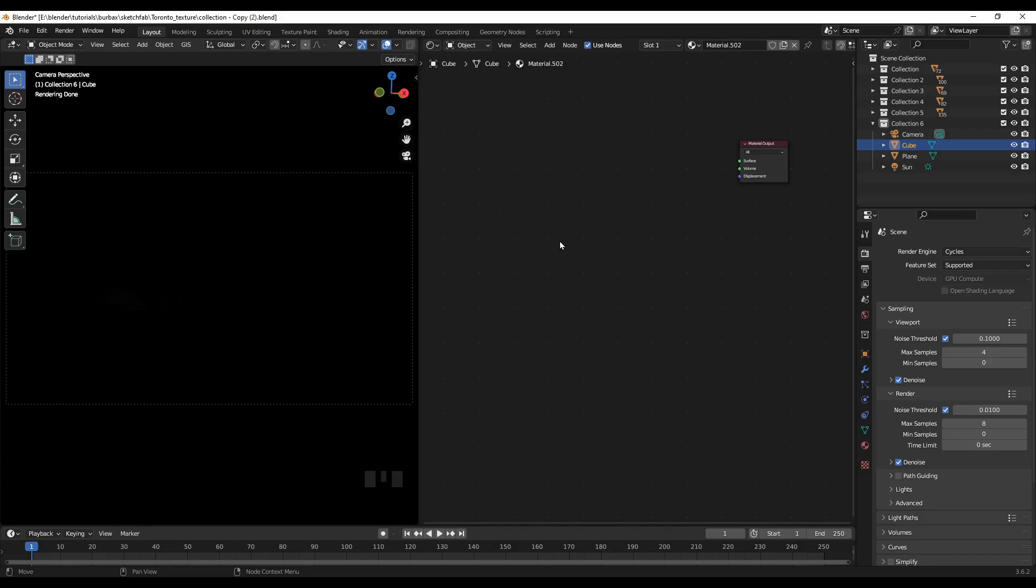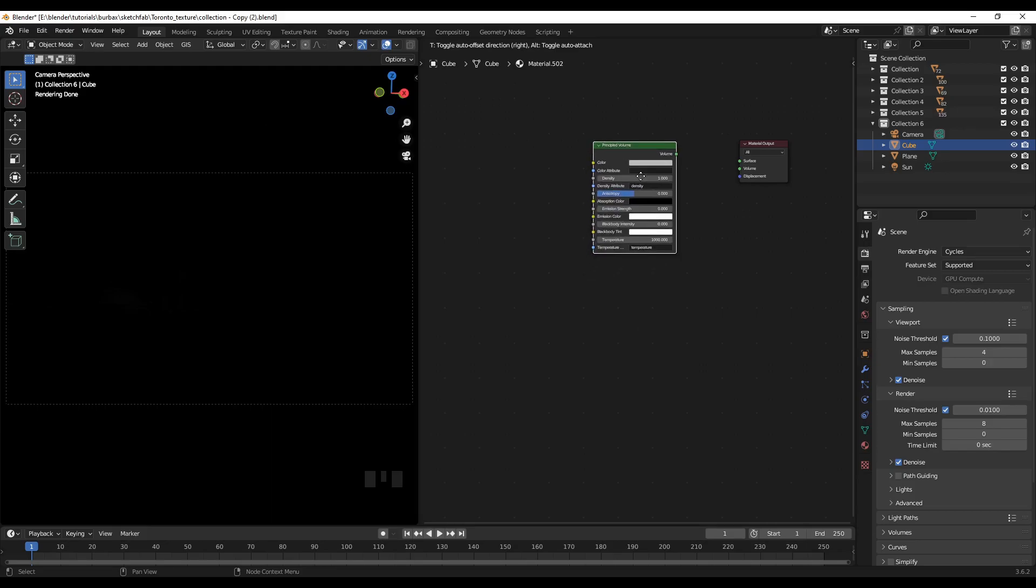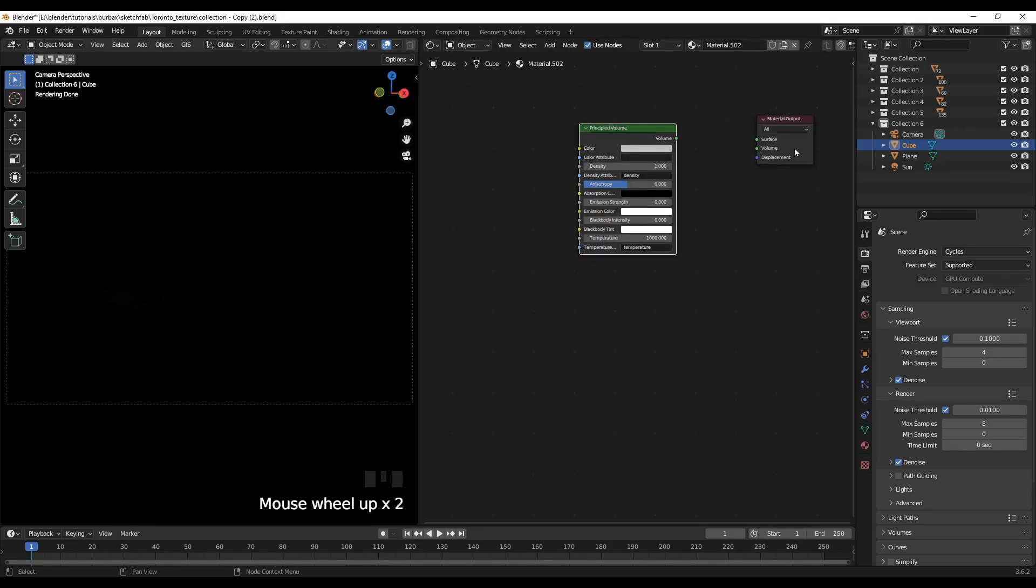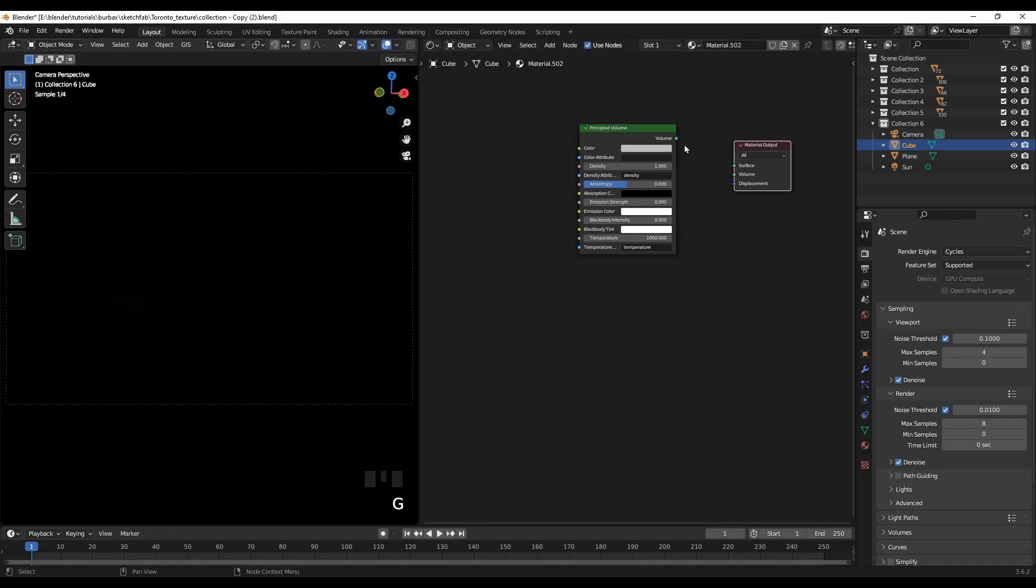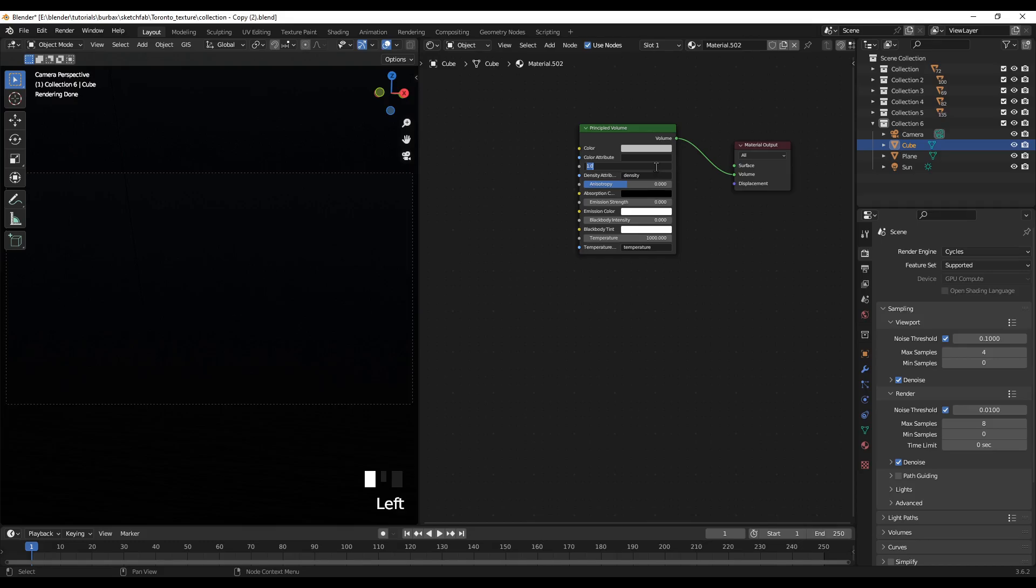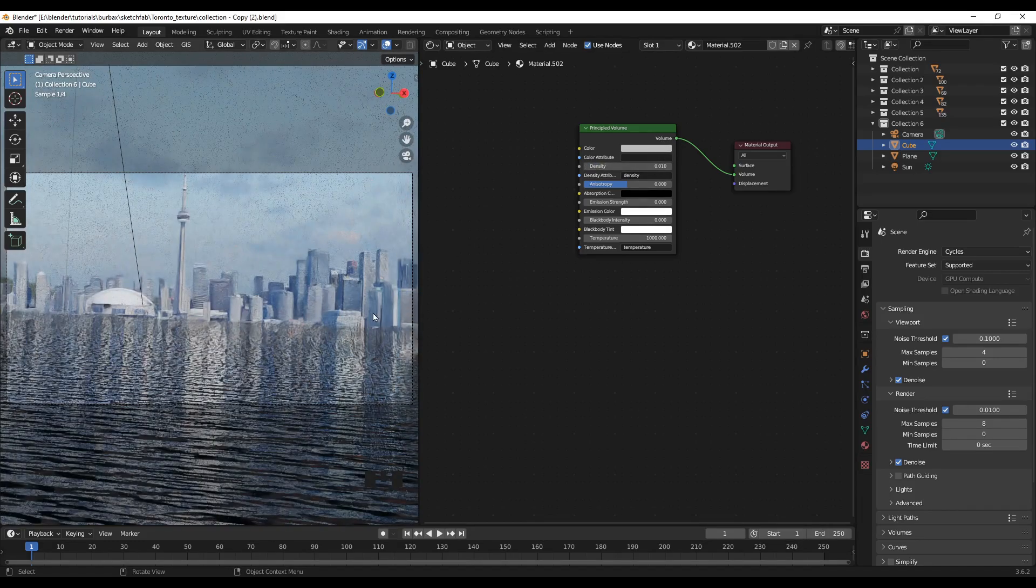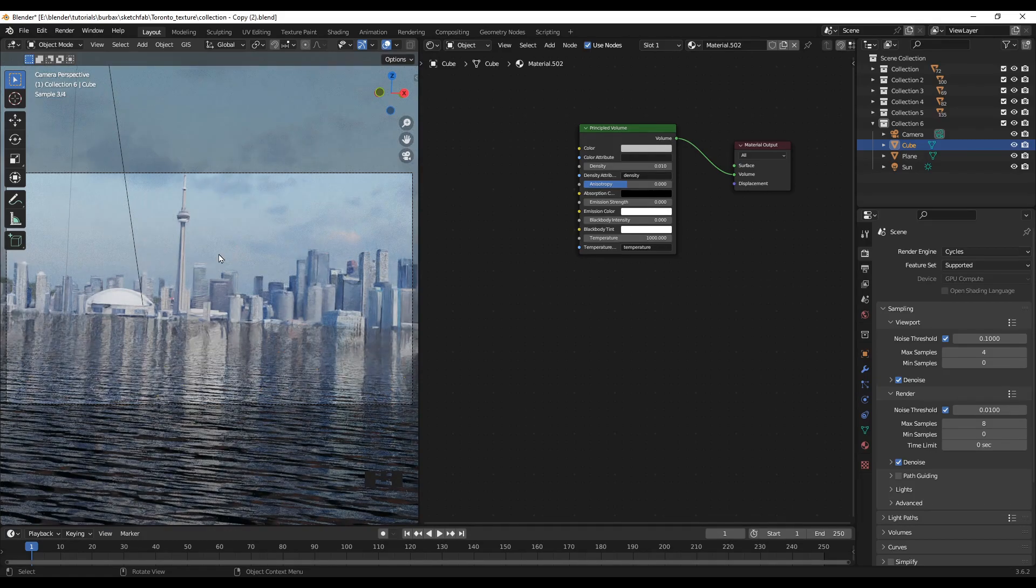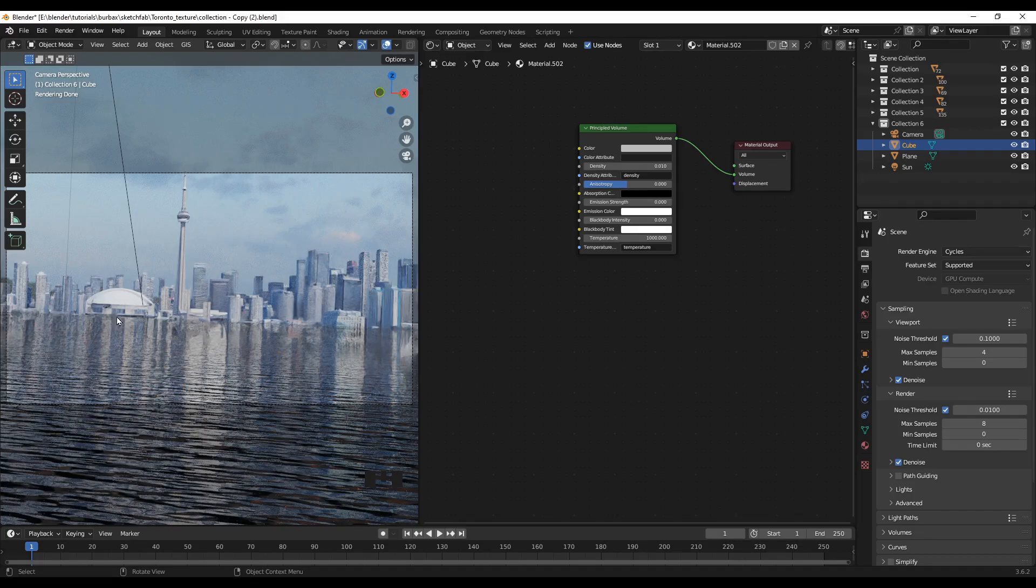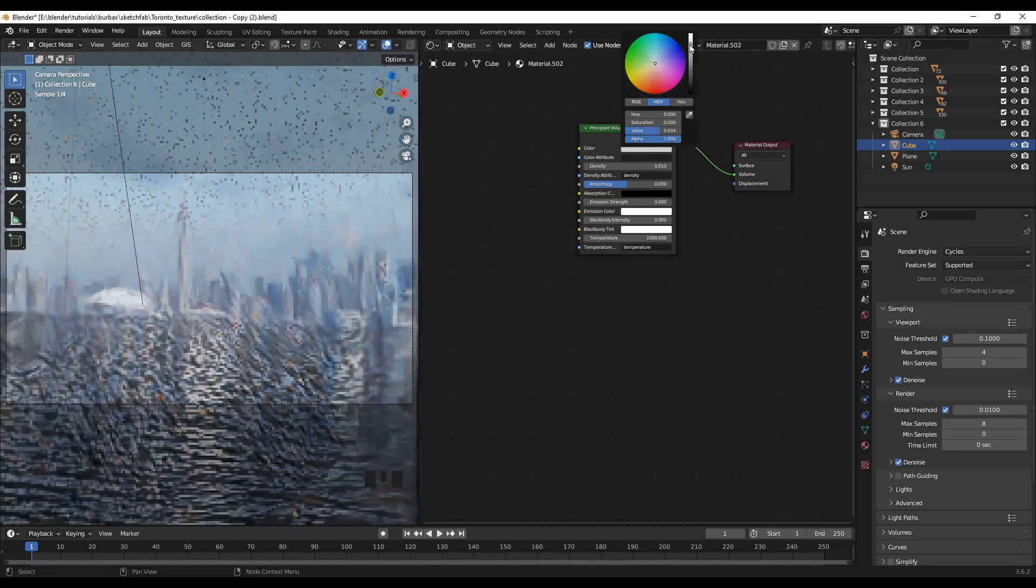So at this stage we don't need the principled BSDF so we can delete this. So we can add principled volume for this. So the volume goes into this volume. And now the density I will reduce this to 0.01. Now you can see some kind of mist created on the visuals and you can change the color if you want. Maybe I'll make it more white.